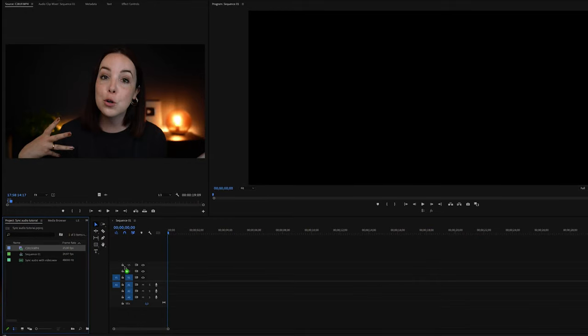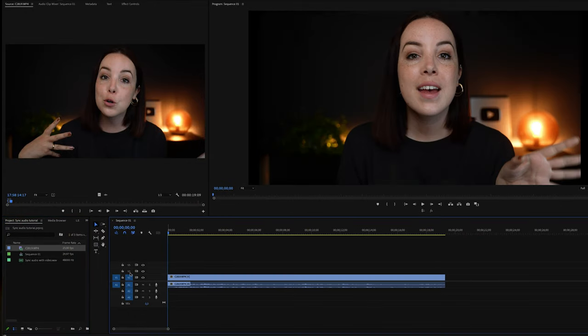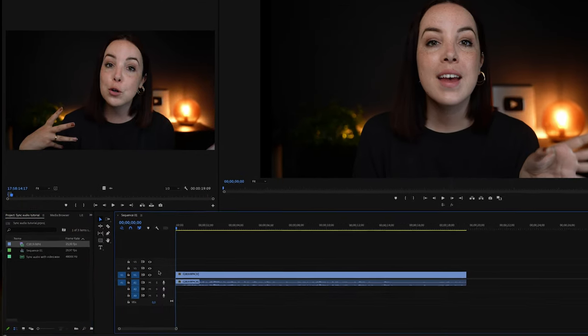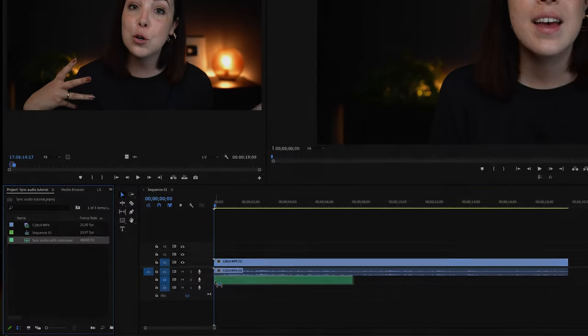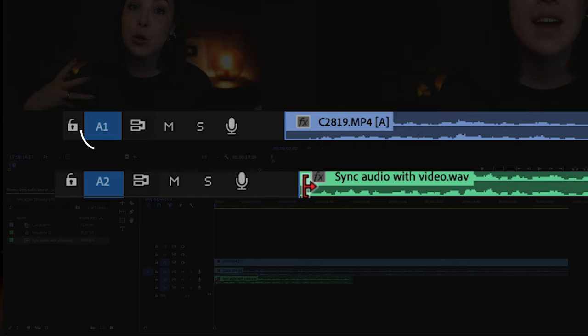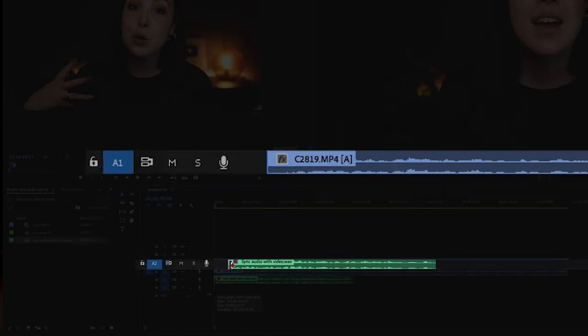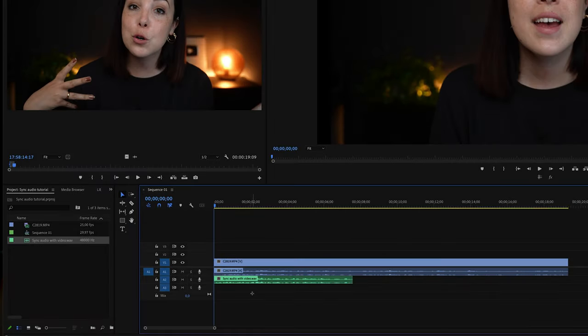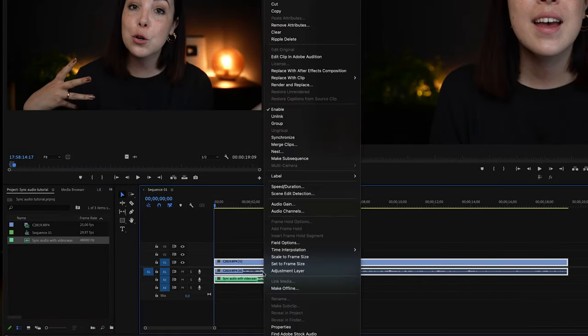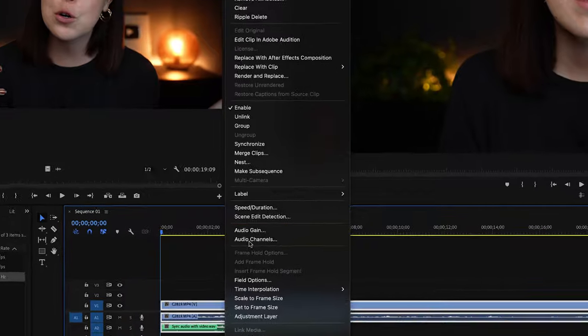We're going to put everything on our timeline below each other. Each audio file needs a dedicated audio track. Now that we've done that, let's select the audio layers and then right click. Let's click Synchronize.